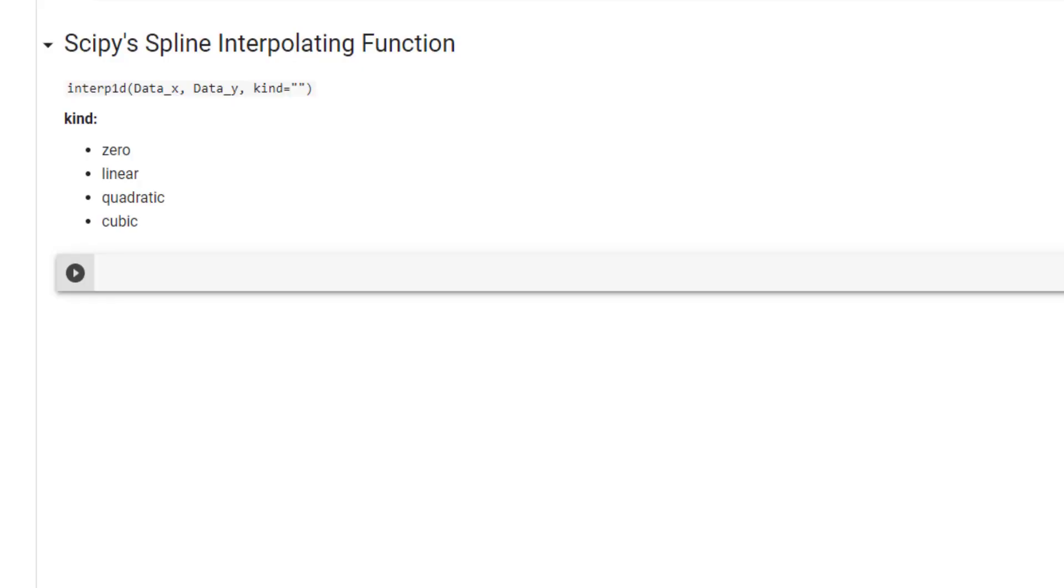Moving on to Sympy's spline interpolation function, which is different from Sympy's interpolate function in that it returns a piecewise function instead of a polynomial. For this function, we must separate data into its x and y values.